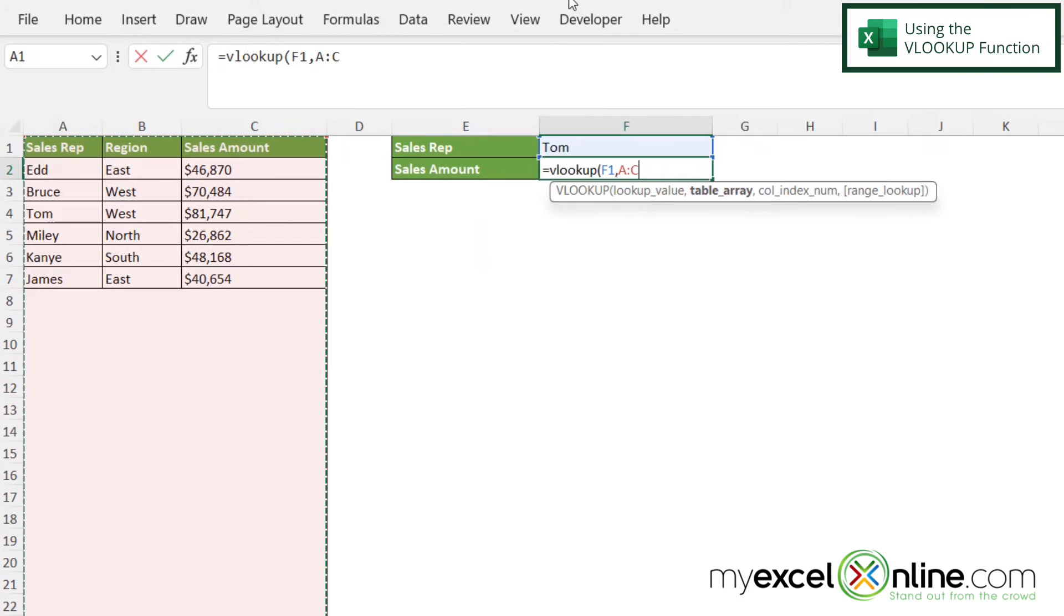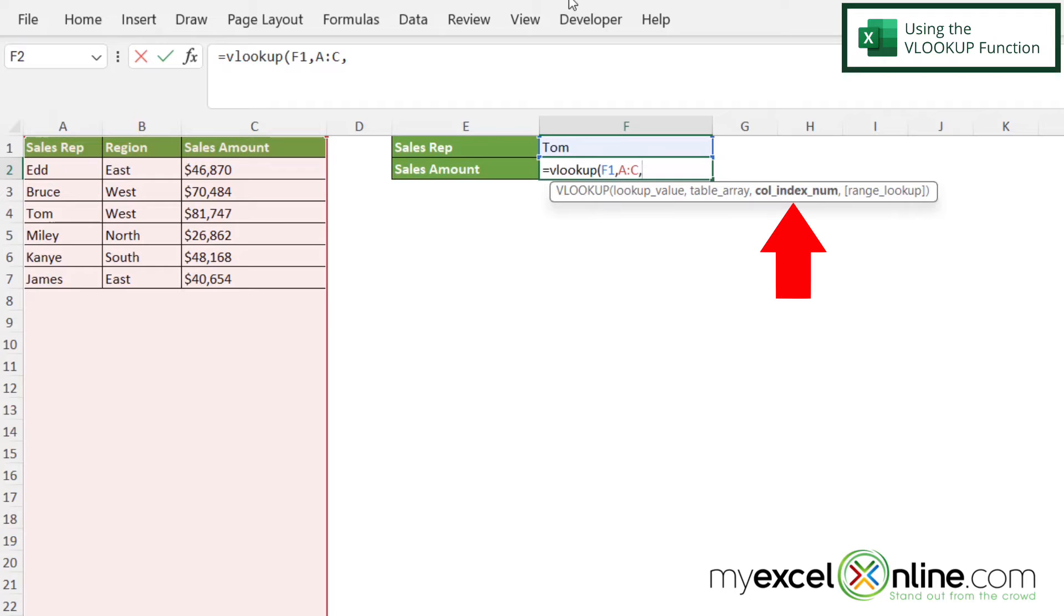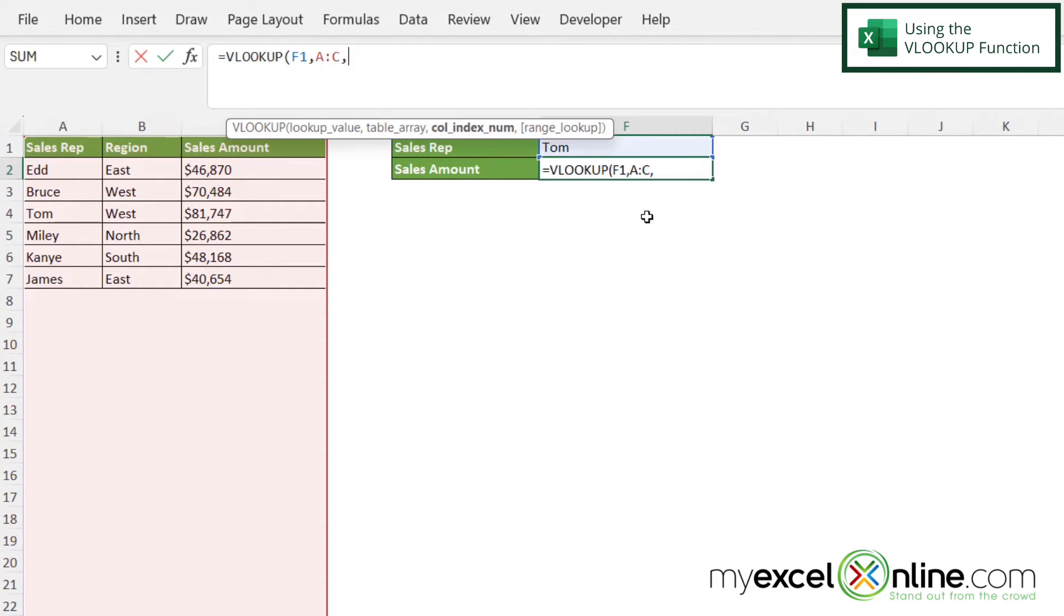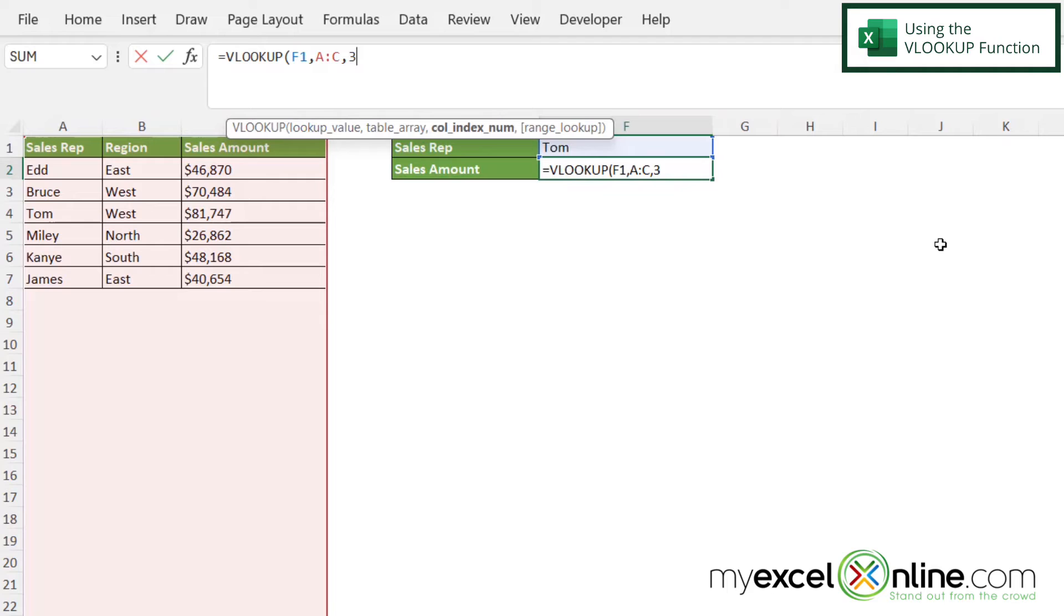So after I put in my table array, I'm going to type a comma. Now my next argument is column index number. And that is, once I find my value, how many columns do I wish to go over? And I want to go over one, two, three columns. So I'm going to type the number three.